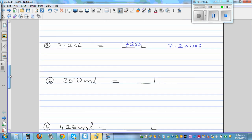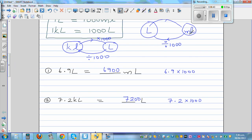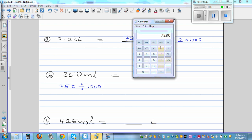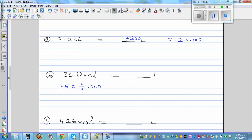Question 3: Convert from milliliters to liters. From milliliters to liters, the number gets 1,000 times smaller, so we divide by 1,000. So it's 350 divided by 1,000, which is 0.35 liters.